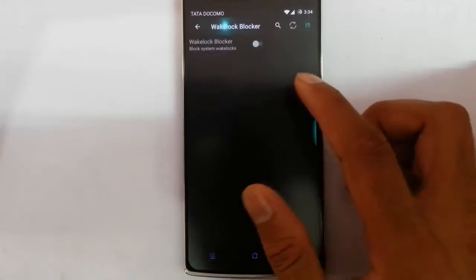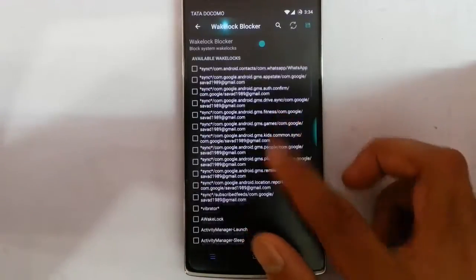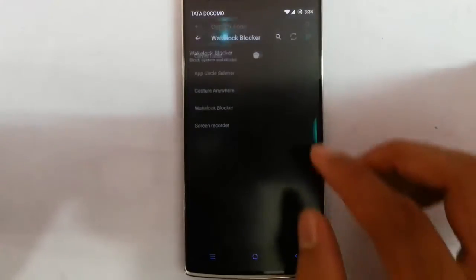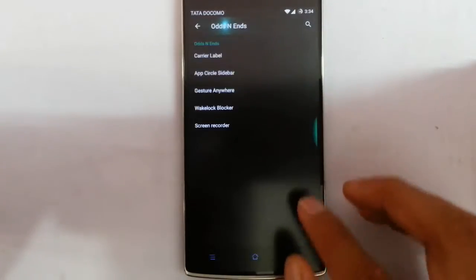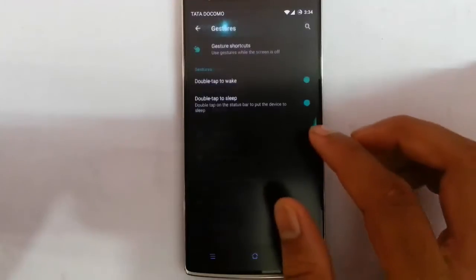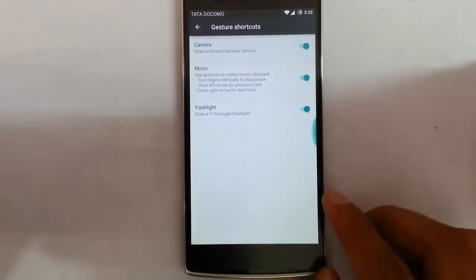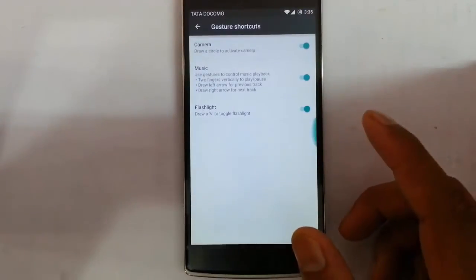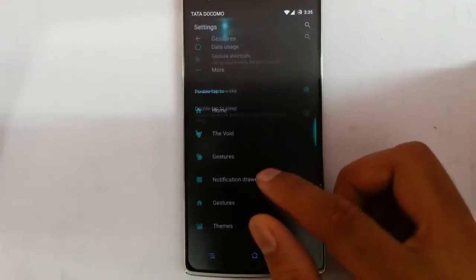Next is the wakelock blocker — this ROM comes with a wakelock blocker so you can manage wakelocks. Next is the screen recorder, where you can customize screen recorder options. Then there is the gesture section with gesture shortcuts where you can turn the screen gestures on or off, and there are double-tap-to-wake and double-tap-to-sleep options.